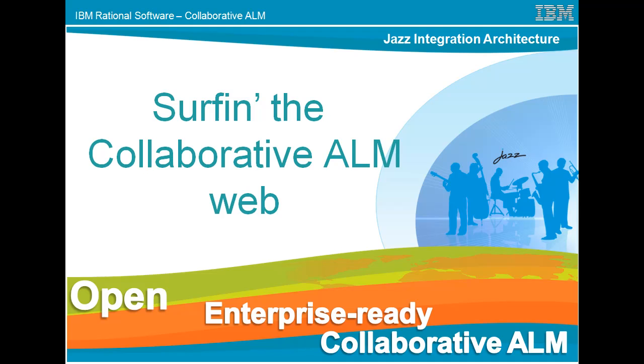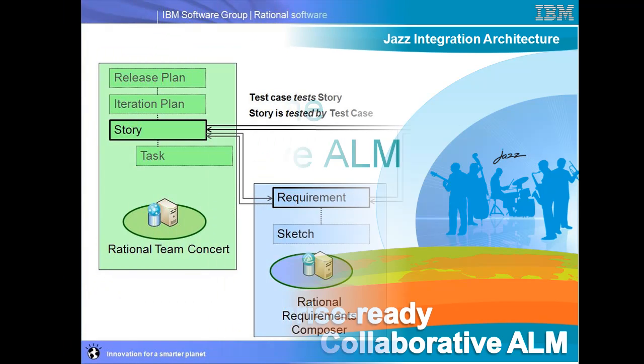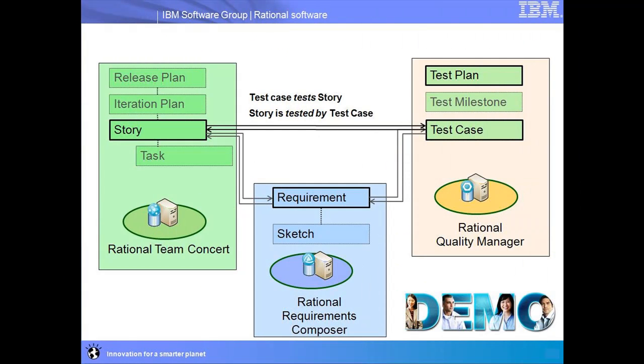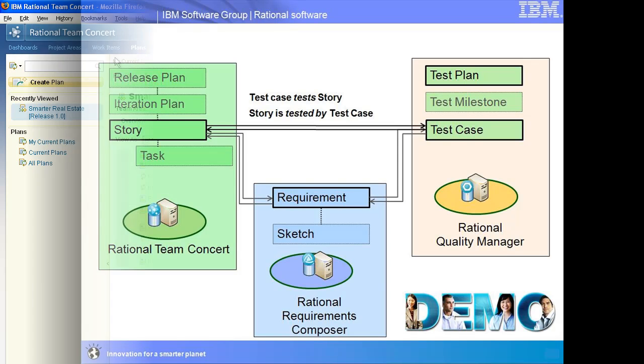My name is Carolyn Pampino, and I'm a member of the leadership team for IBM Rational's Collaborative Application Lifecycle Management Project. In today's demonstration, we'll show how testers can align their test efforts with the development plans.